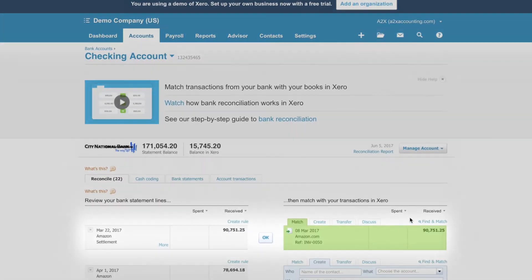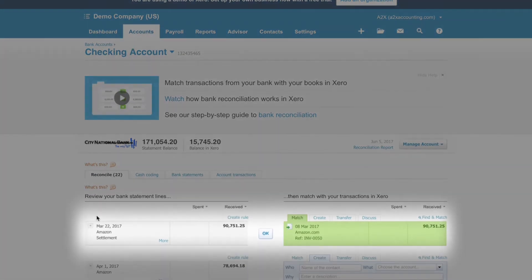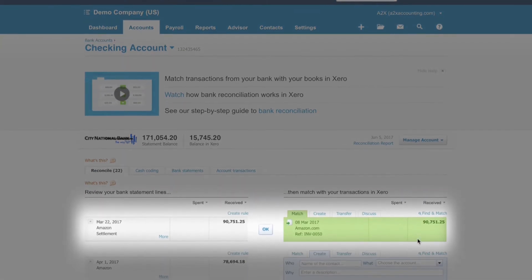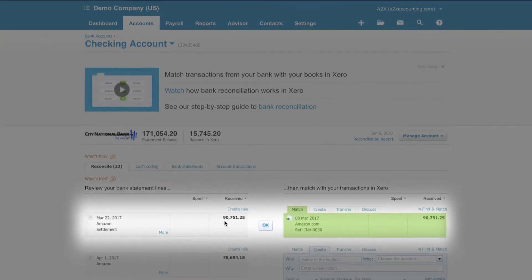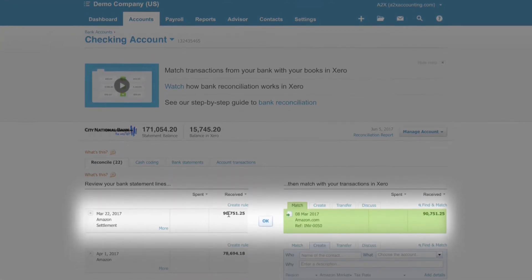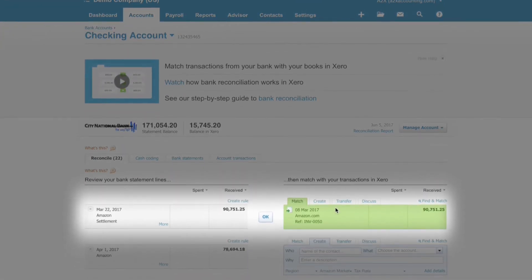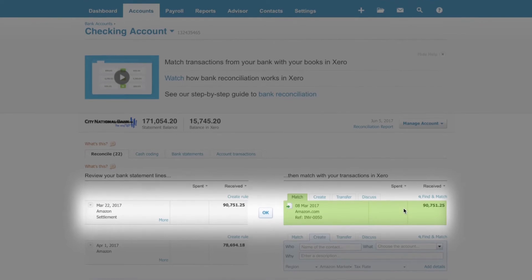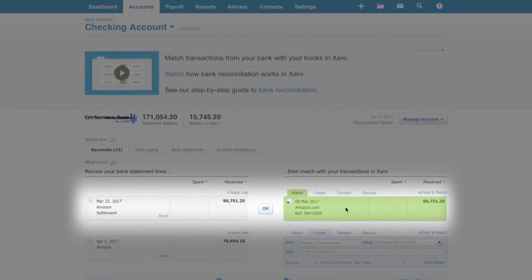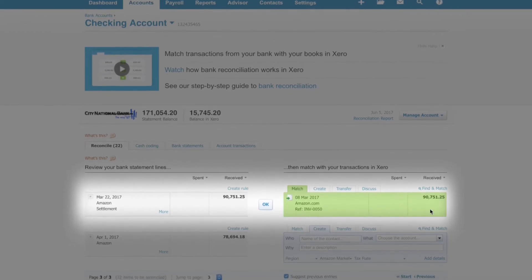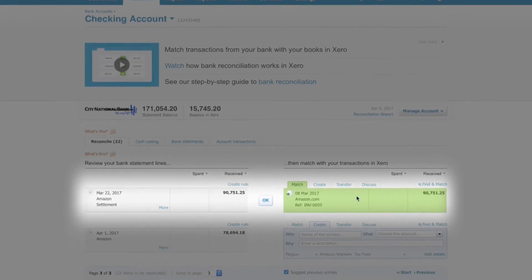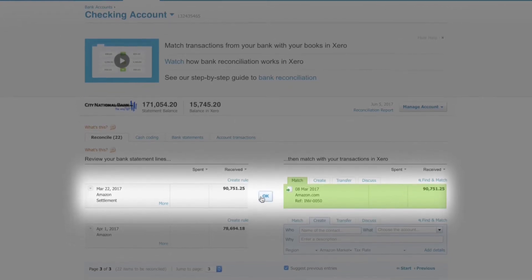The summary that A2X sends to your accounting system will reconcile against the bank deposit from Amazon. You can be 100% confident that the cash Amazon pays you has been accounted for.